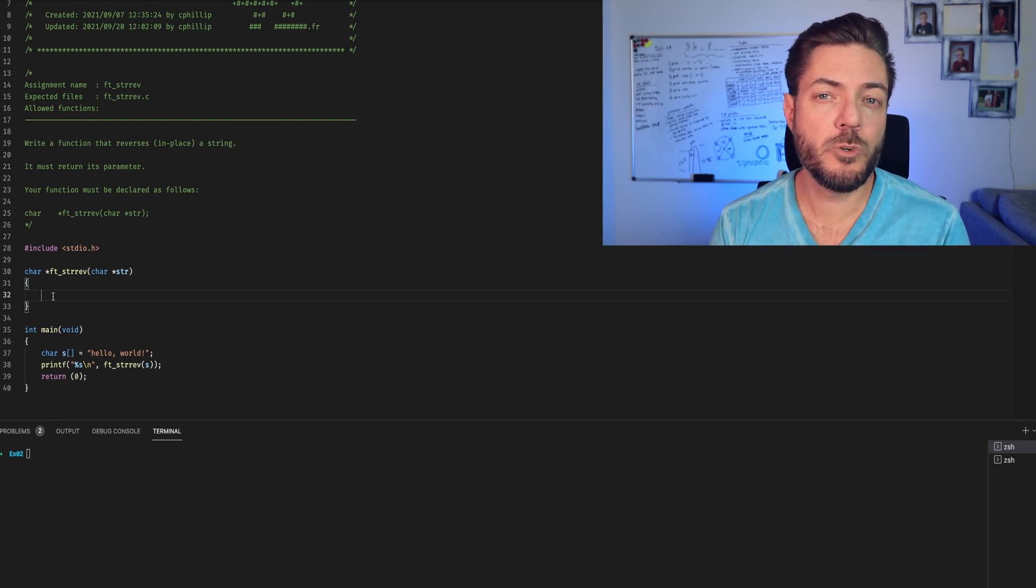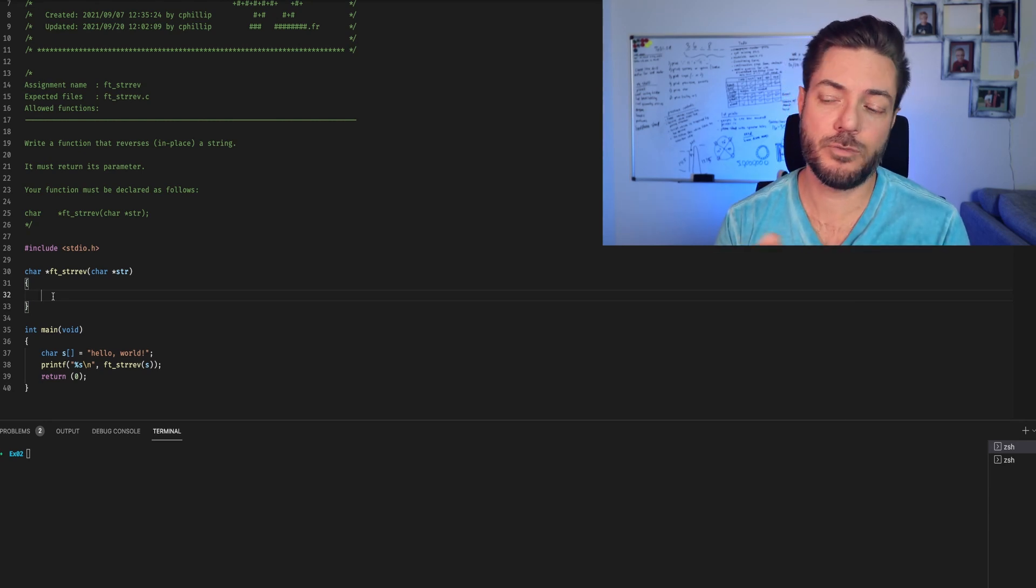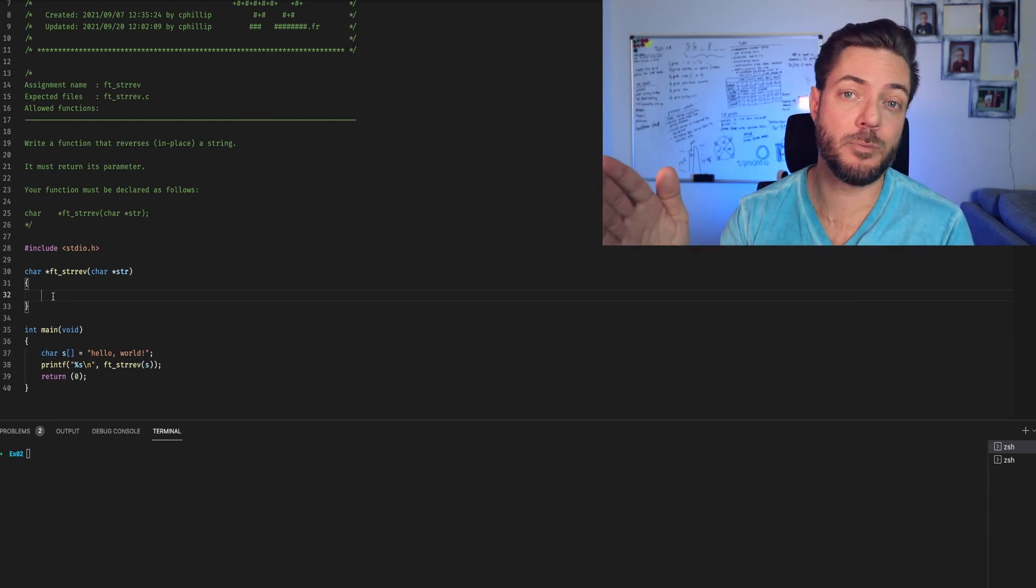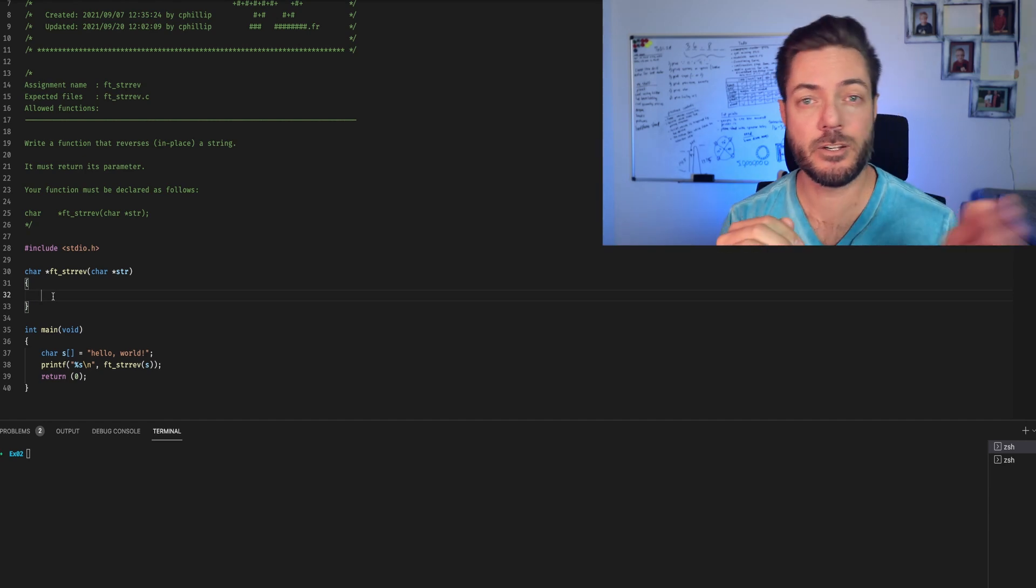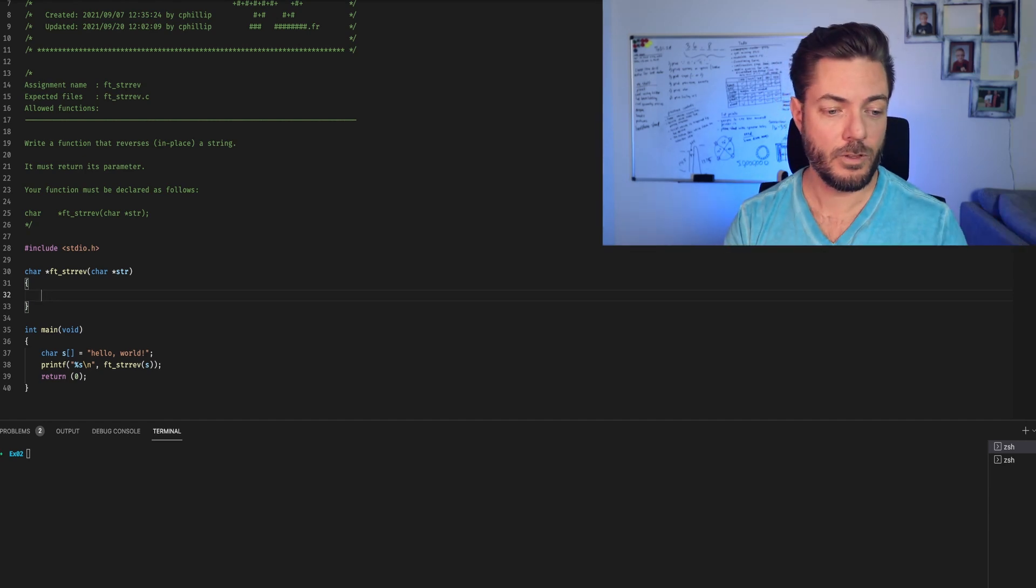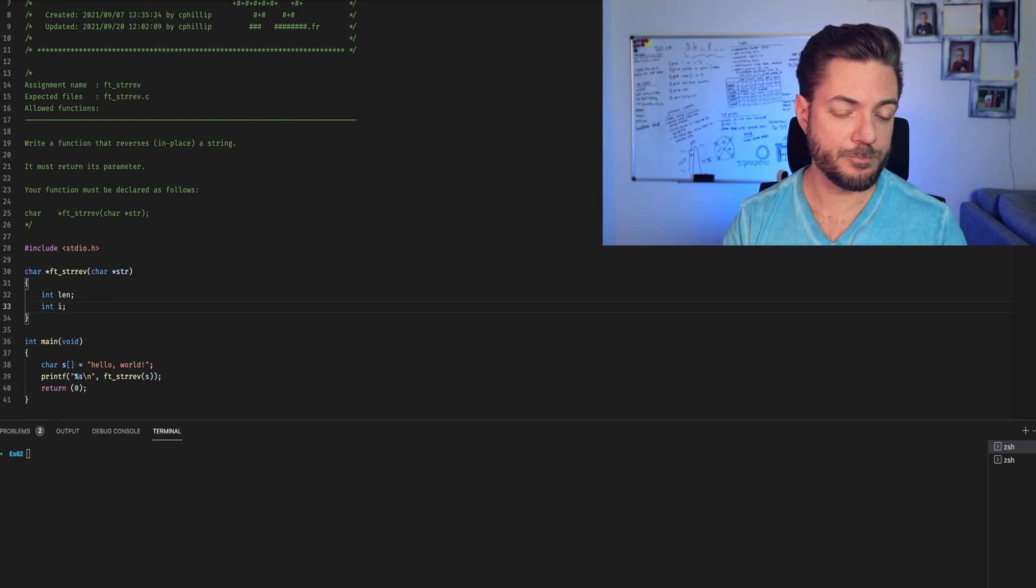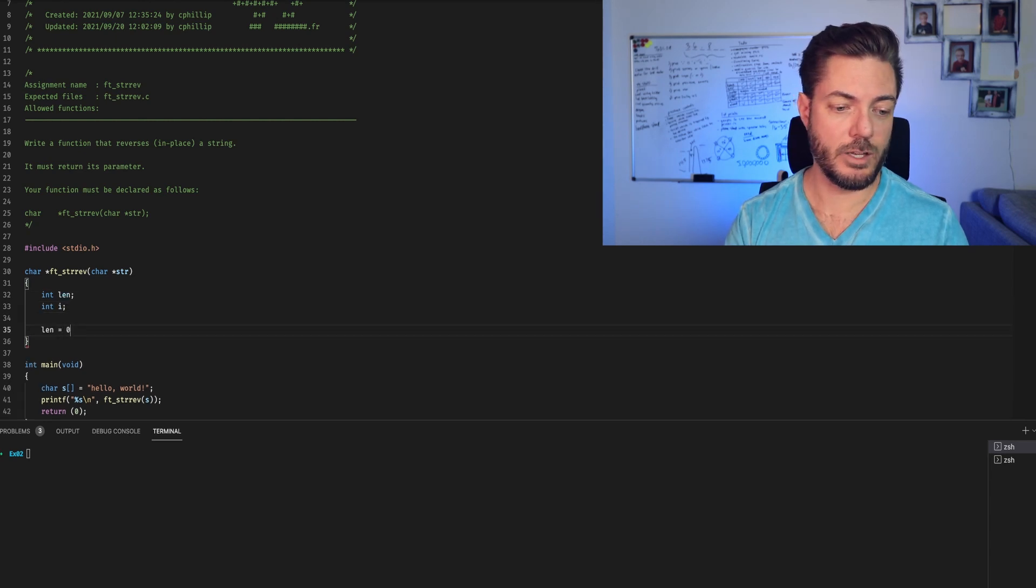We'll need two positional iterators, one for coming back from the end of the string, and the other starting the string. Let's have int length and int i. Let's assign each to zero.